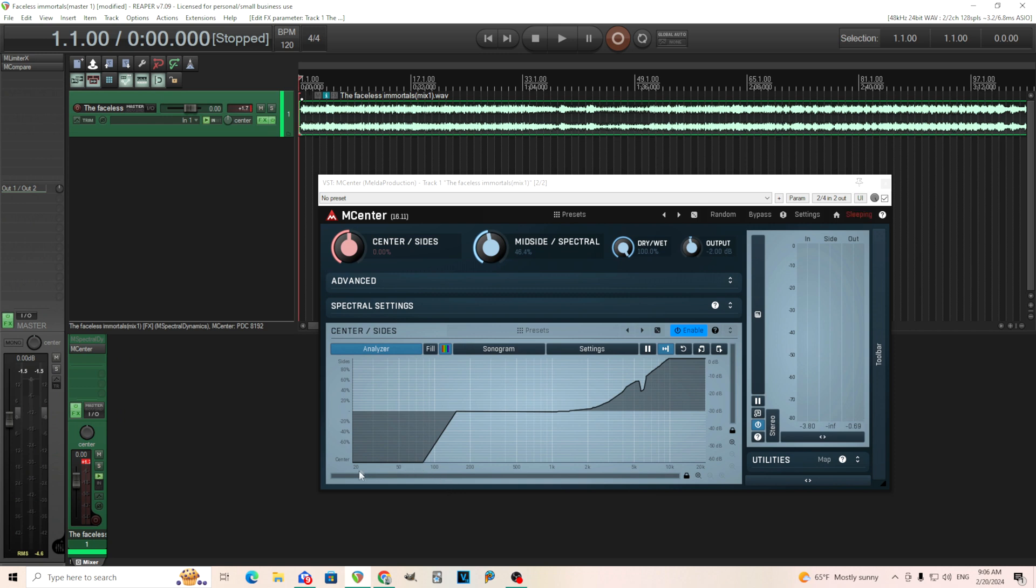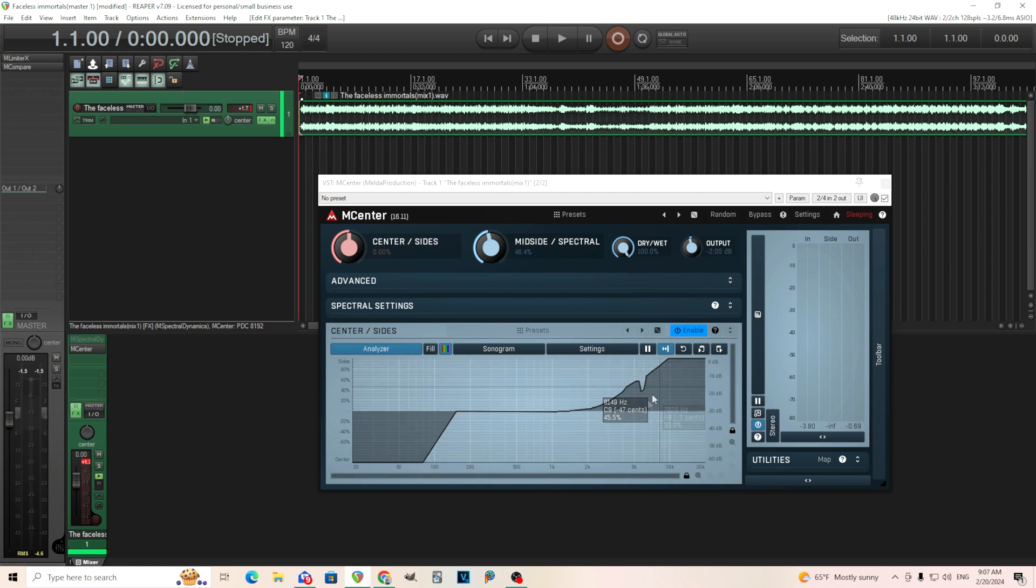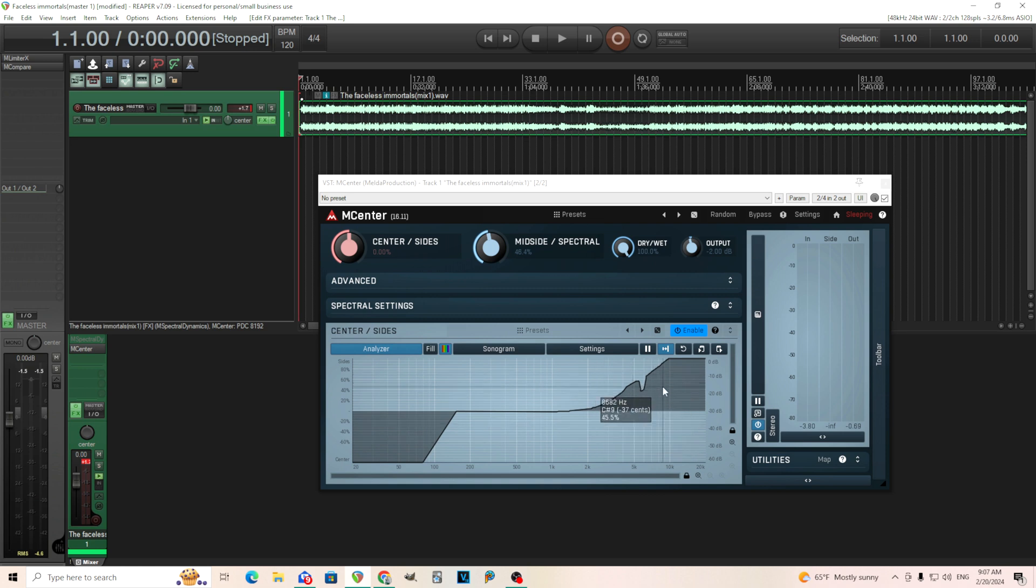So you see what I did there? I have the lower frequencies, they're all on the center channel, so there's not any side or stereo information. But in the upper channels, I'm doing the exact opposite. It's all sides and it's no mids. So that's one interesting thing you can do with that.